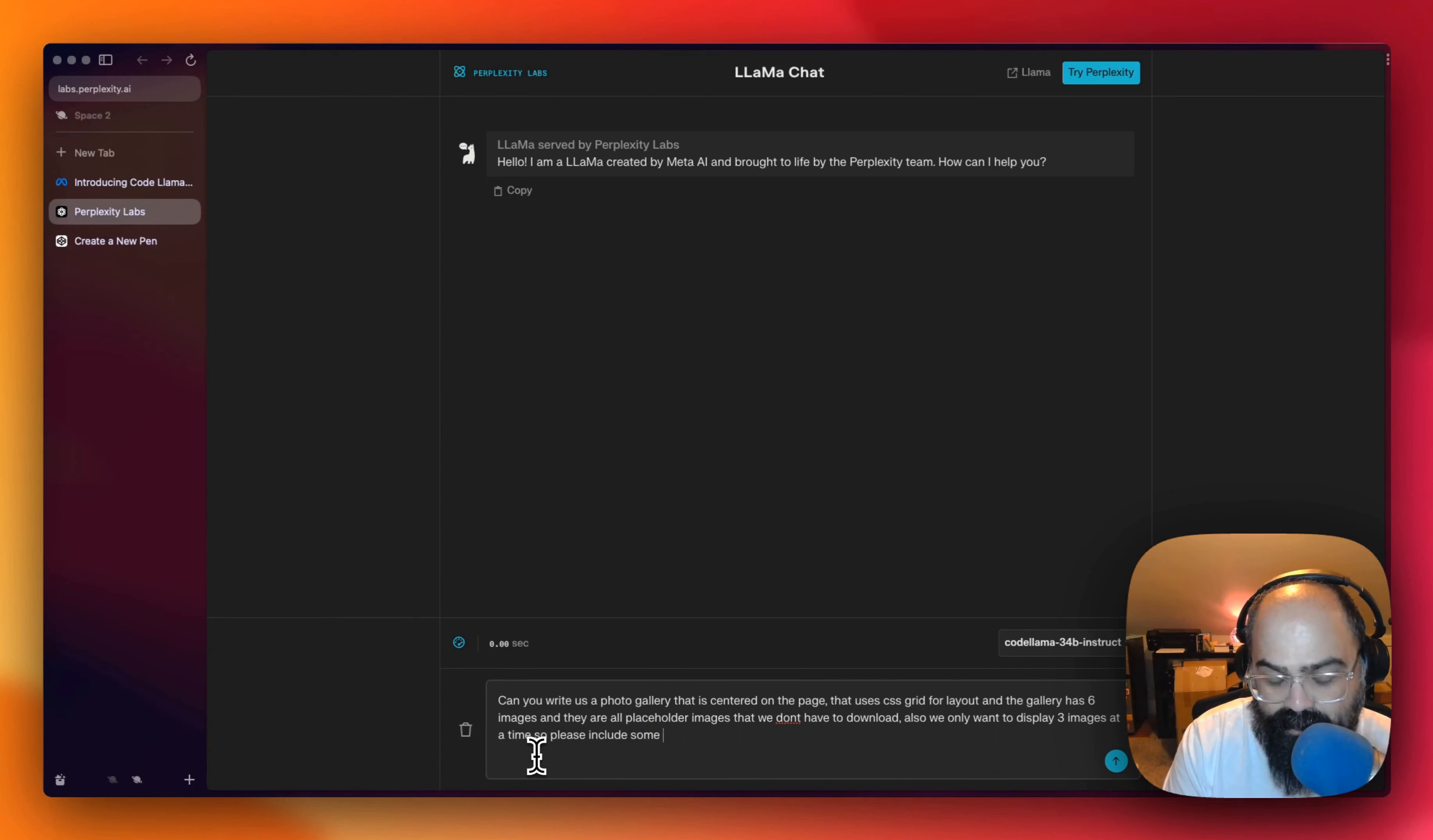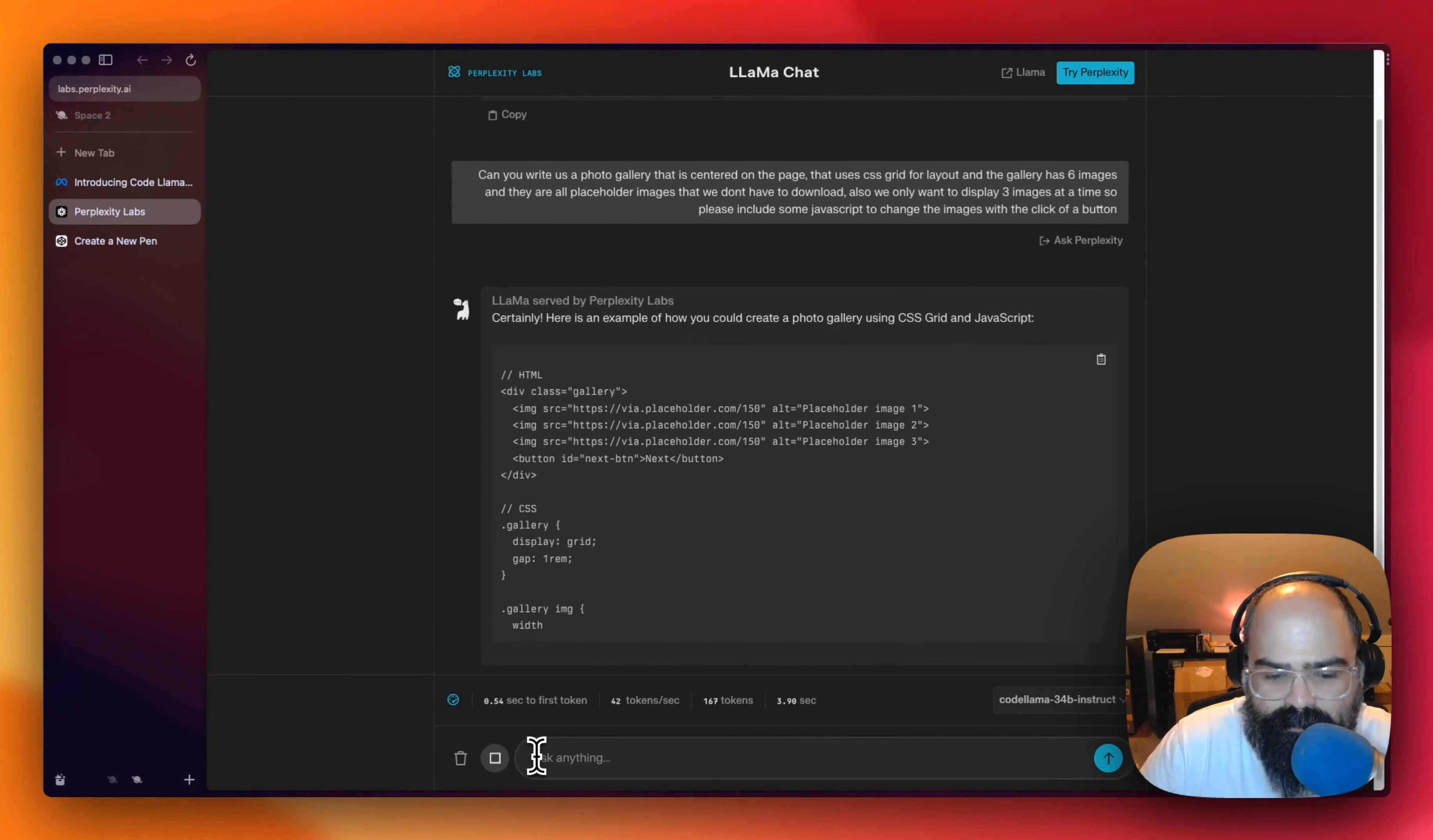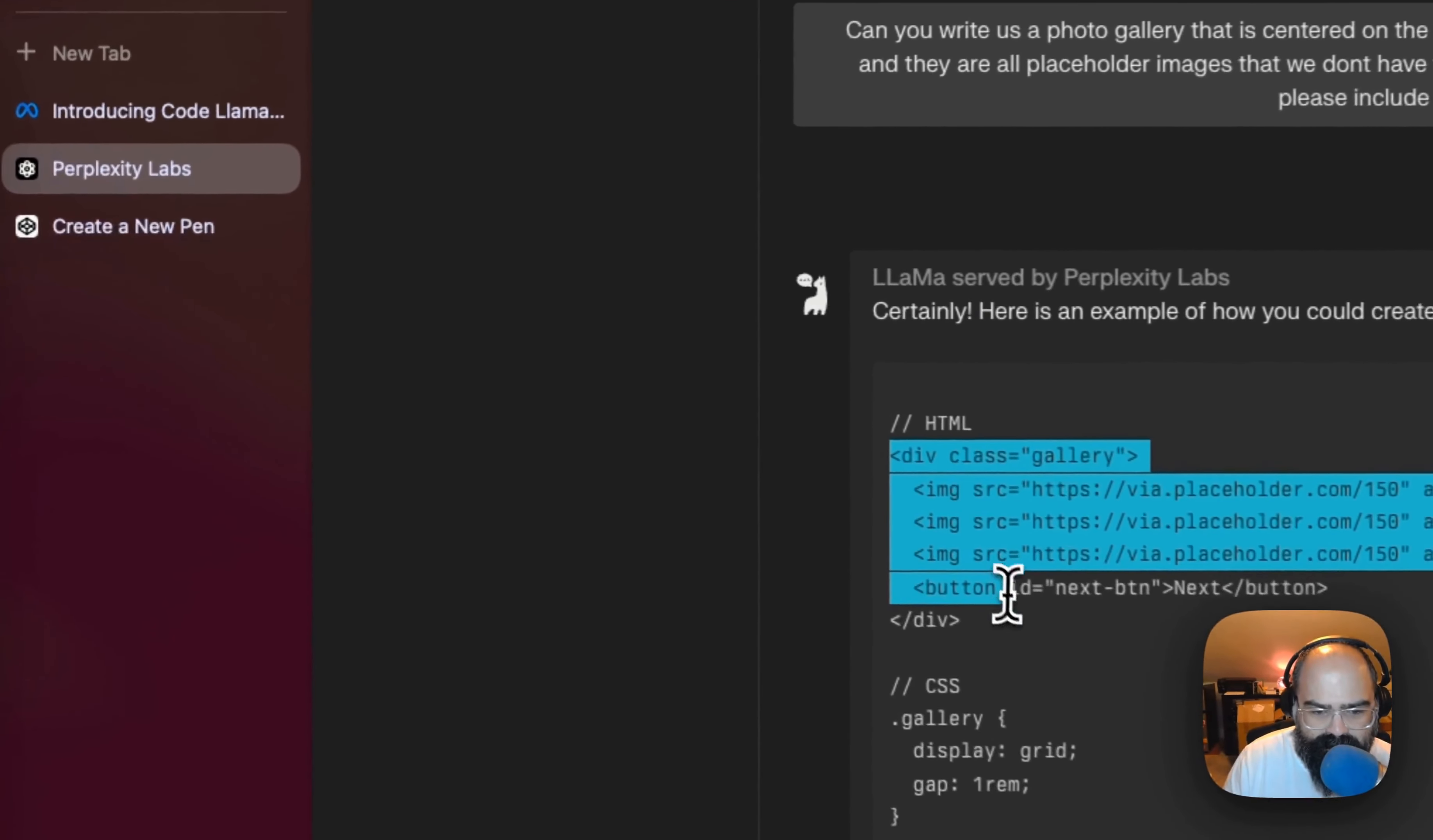Now add a step to change the images at the click of a button. Alright. Okay. So bigger prompts. We got HTML. We got CSS. And then we're getting some JavaScript. So alright, I'm excited to try this.